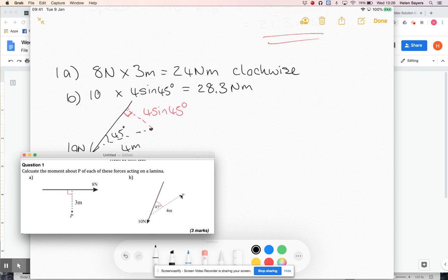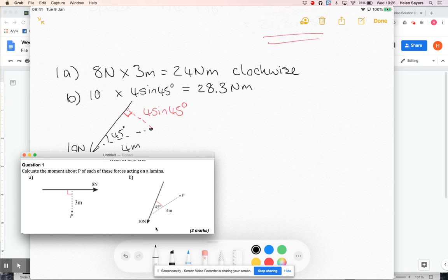but actually I've just done the numbers, and now I'm going to think about which way it's turning. So if I'm sort of pivoting or turning about P, and I'm pulling down to the left here, that is going to be turning anticlockwise. So that's going to be a moment of 28.3 newton metres,